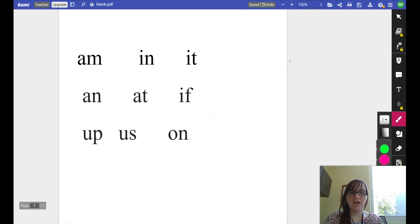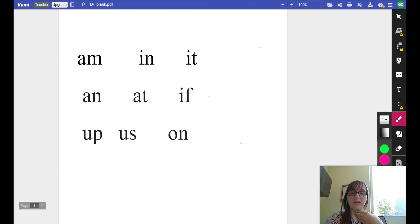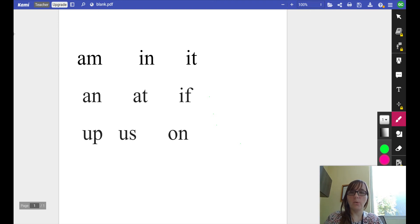All right, let's check our reading. Remember, we're gonna keep our voice on as we say it slowly, and then we're gonna read it fast.